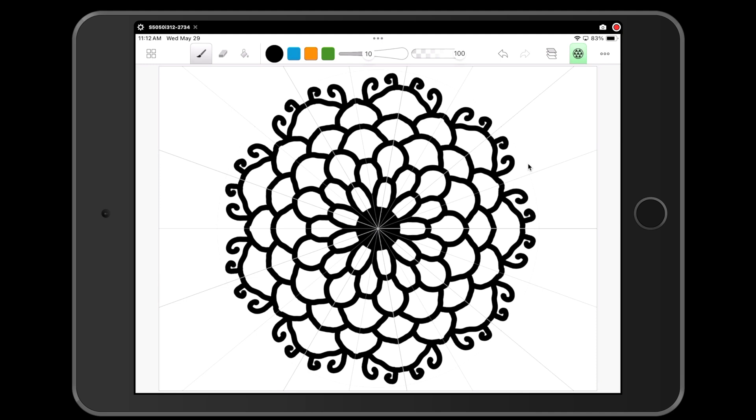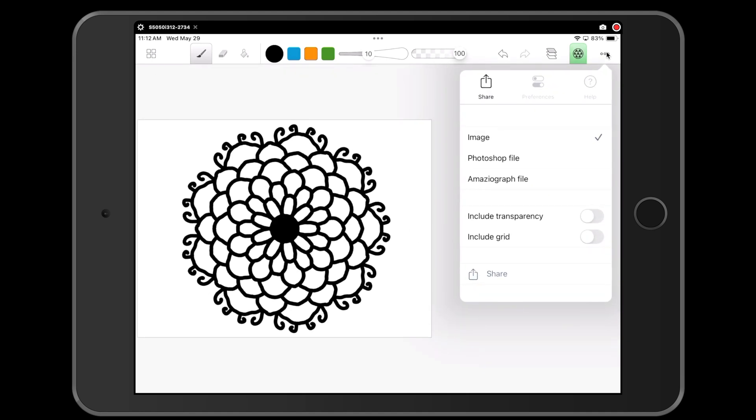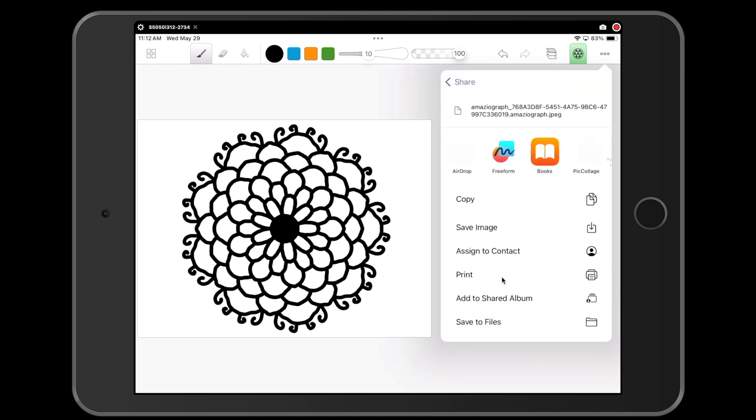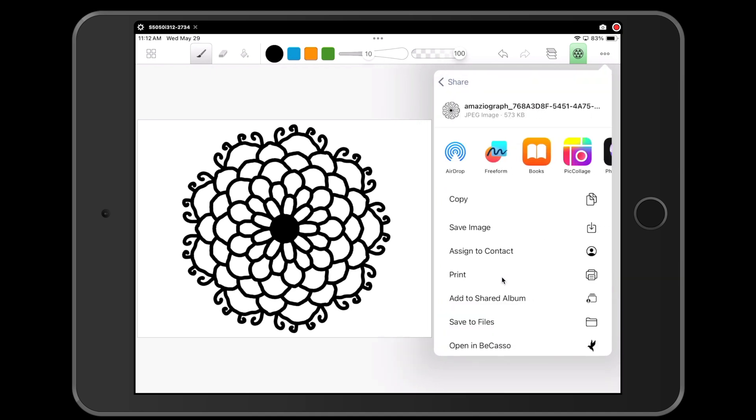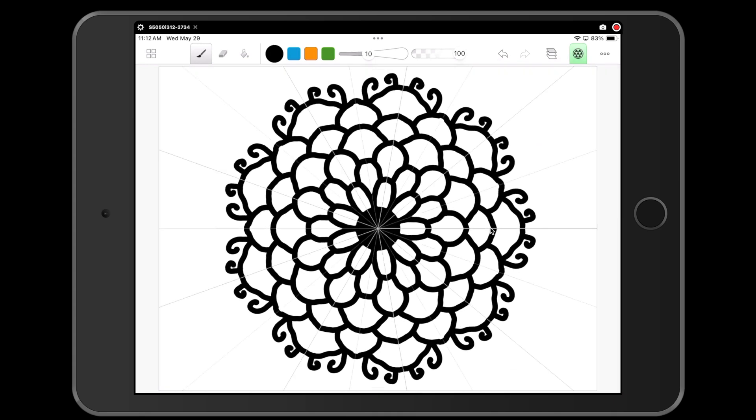When you are finished with your design, you're going to click on the three dots down at the bottom. You're going to click share, and then you're going to click save image. Now we are going to exit out of Amaziograph and go to a different app.